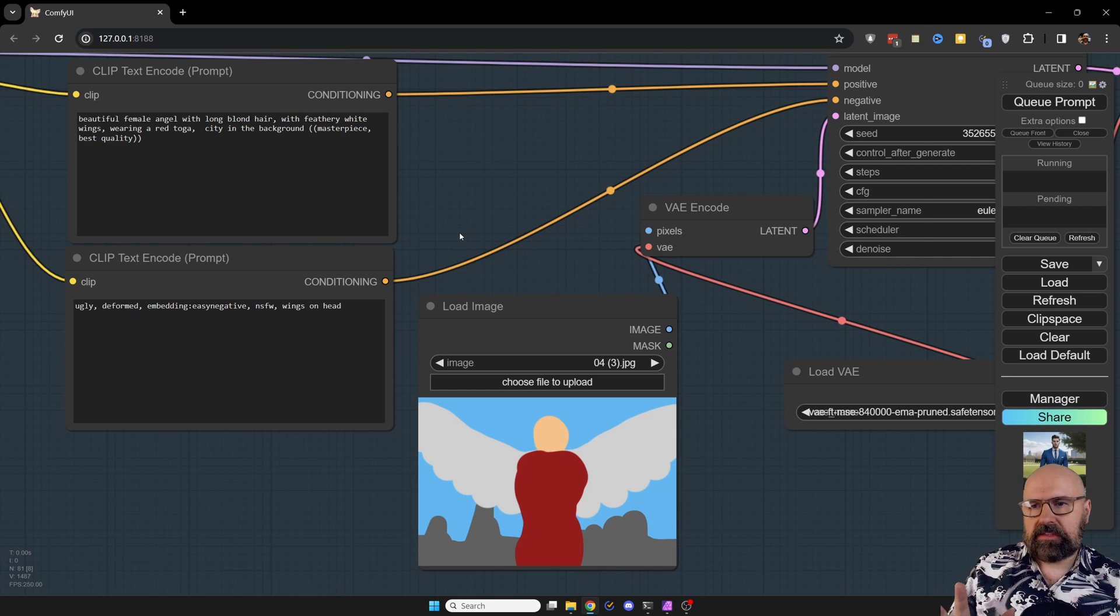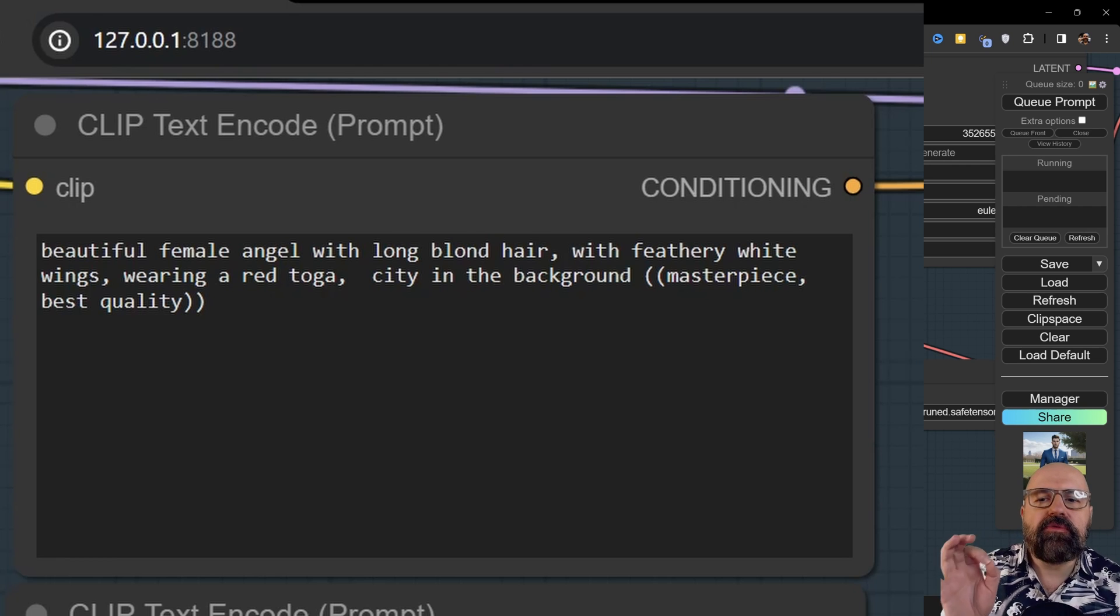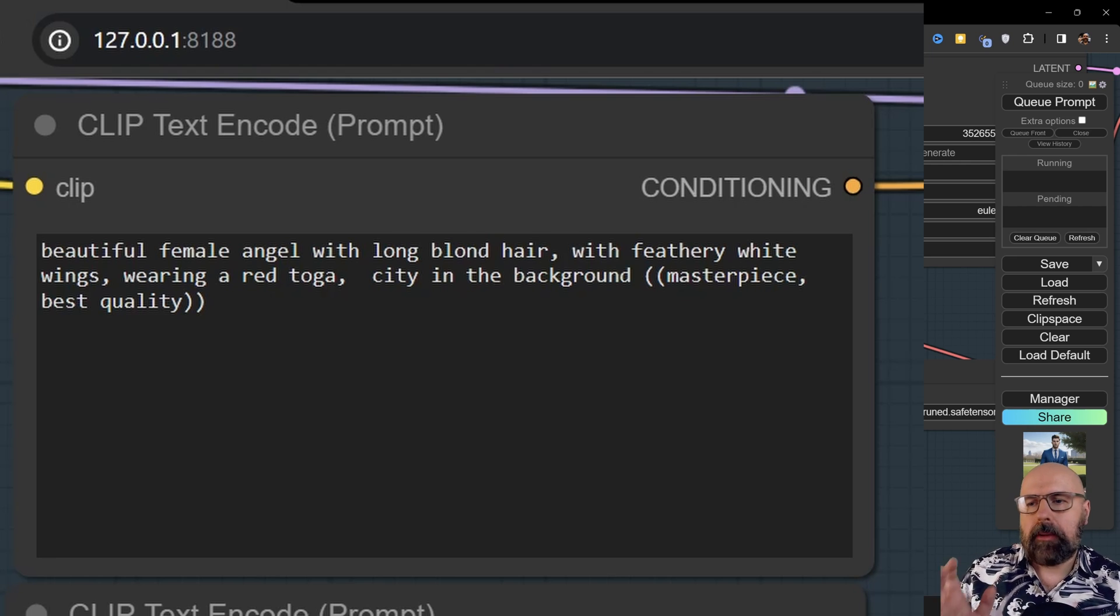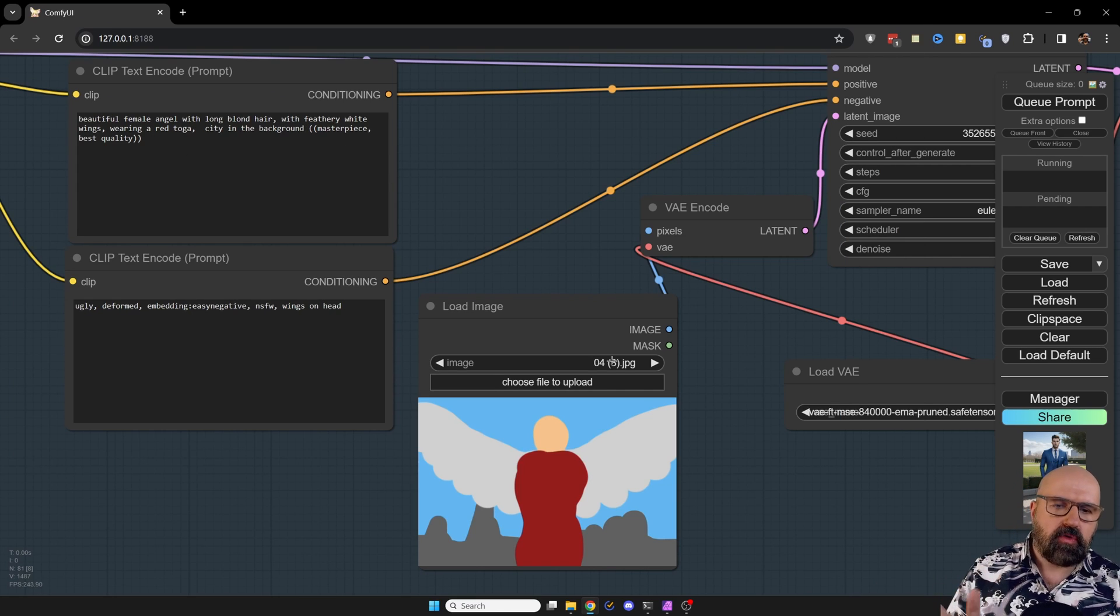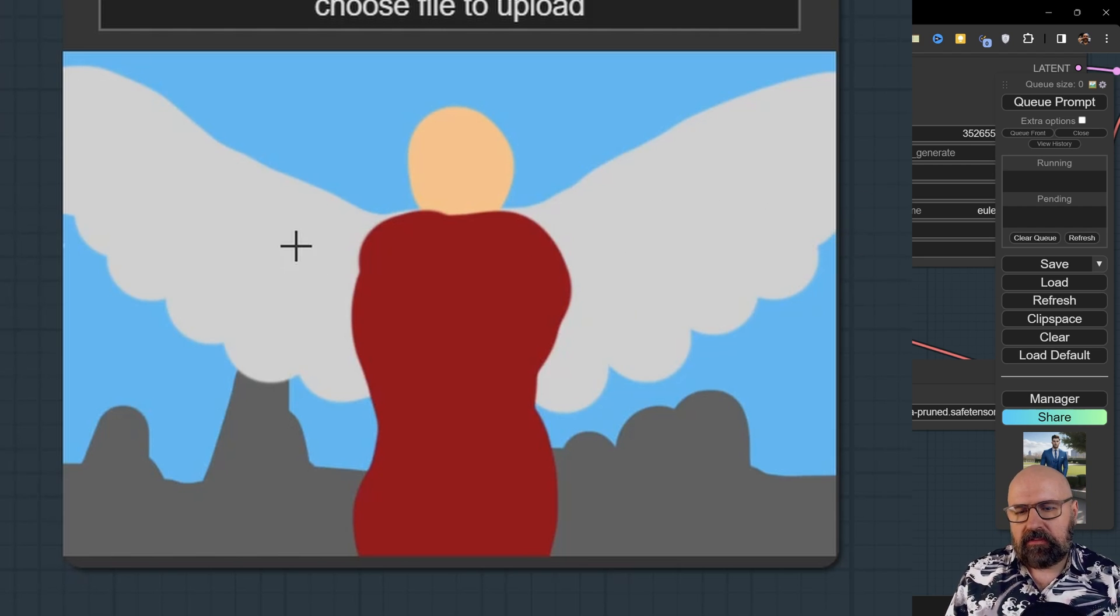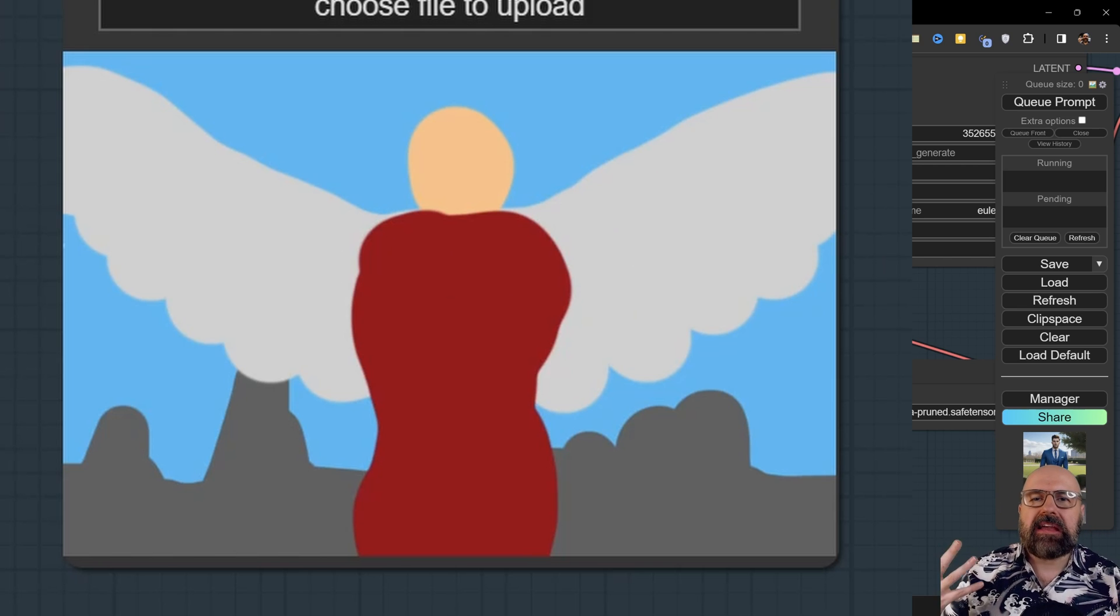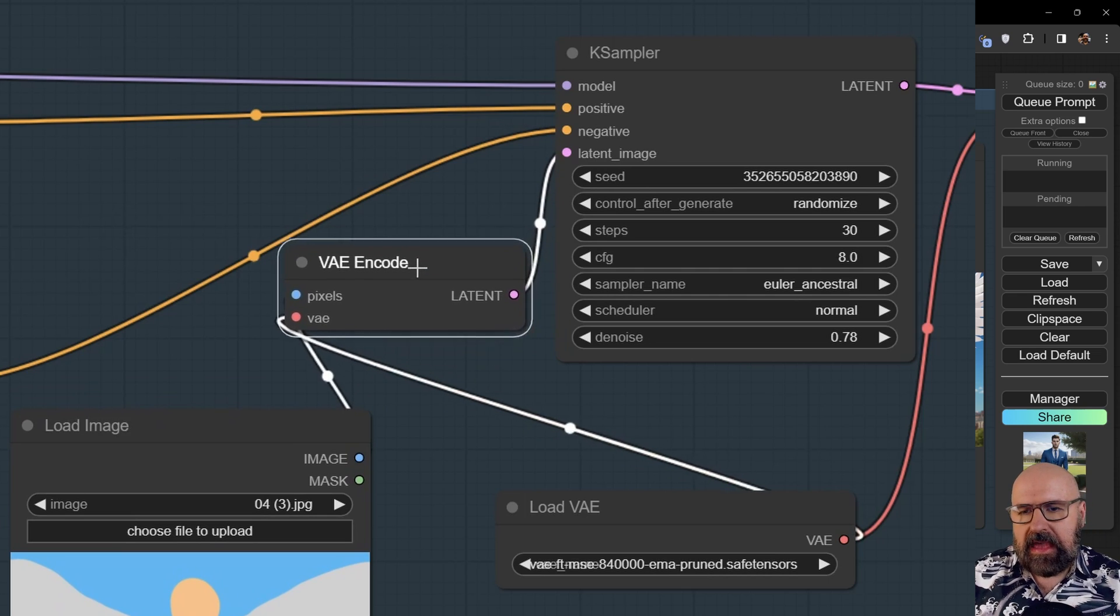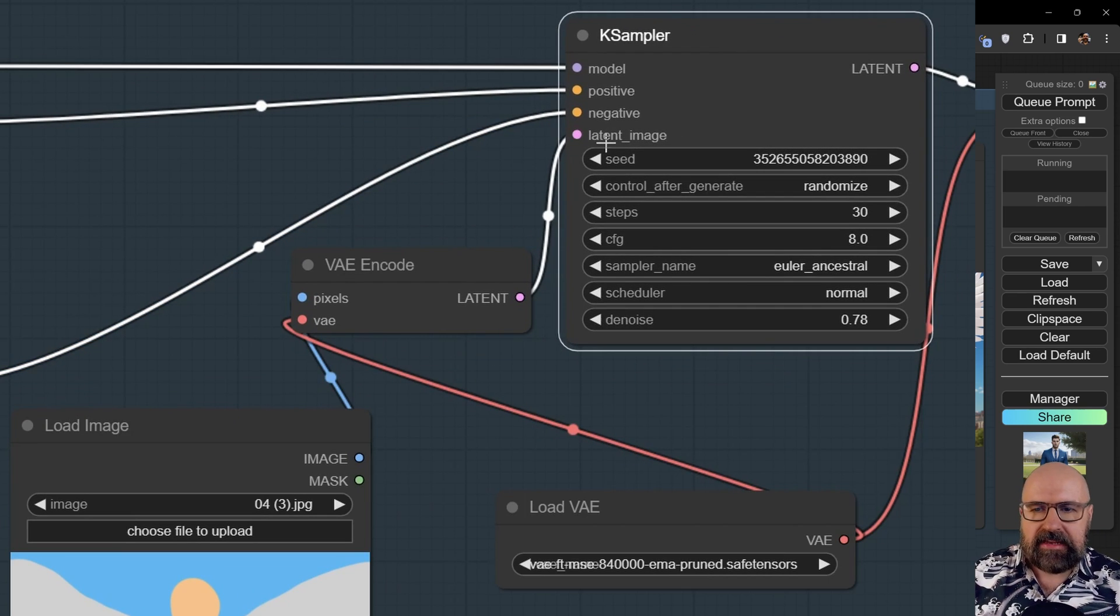So in this case, my prompt reads beautiful female angel with long blonde hair with feathery white wings, wearing a red toga, city in the background, masterpiece, best quality. In this case, if you want to have feathery white wings, it's actually a good idea to draw in a little bit of squiggly lines into the wings so it gives it more of a feathery structure. This can actually help make it even more feathery.